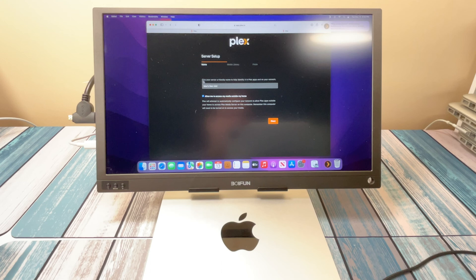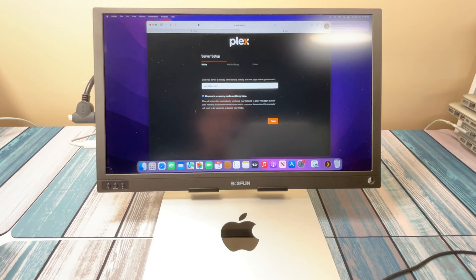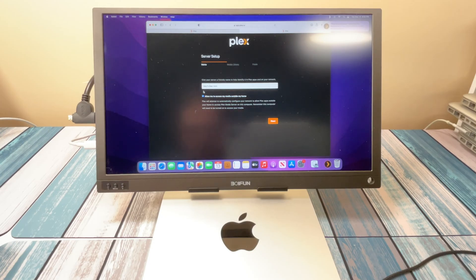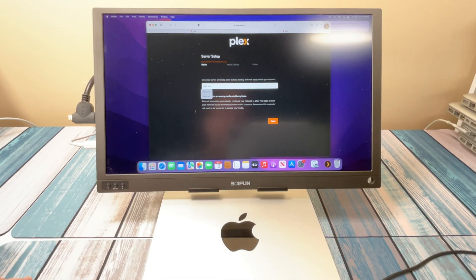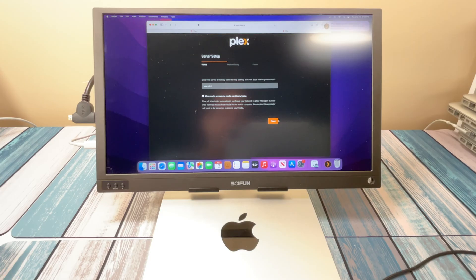So it wants to know what the name of our server is going to be. You can have multiple servers on your network. So if you're going to have multiple servers, you want to make sure you give it a good name. But right now, I'm just going to leave this as, let's just call it Mac Mini, and that should be good enough. And it asks if you want to allow access outside the home. I'm going to say no for now. I'm not too worried about that.